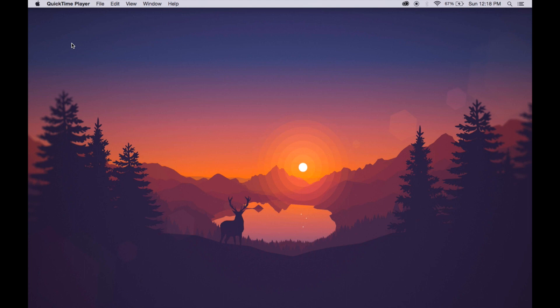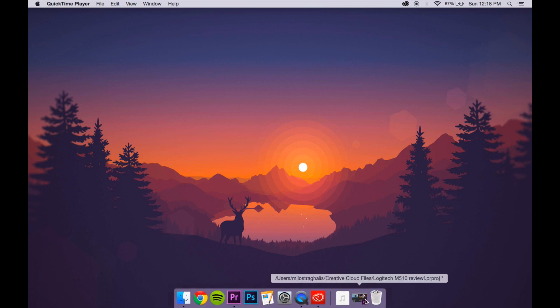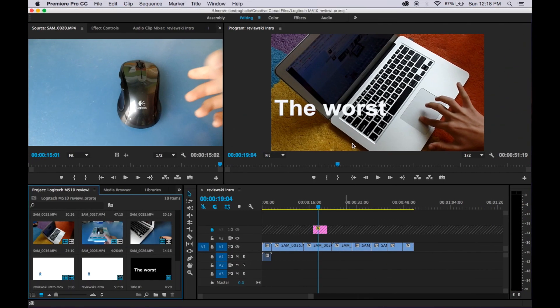Hey guys, this is ReviewSki. Today I will show you how to rotate an image in Premiere Pro. So here I have a review that I'm working on, and I want an arrow pointing towards the trackpad when it says the worst.